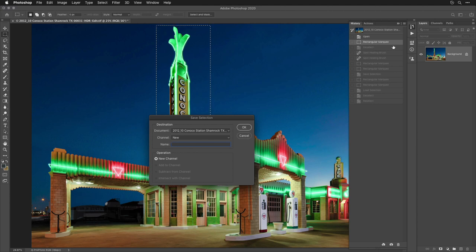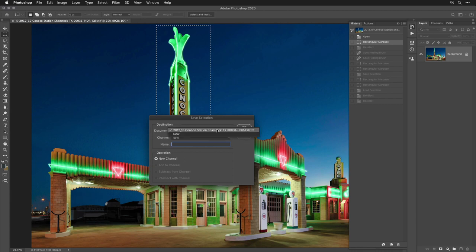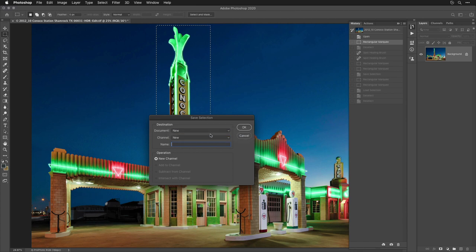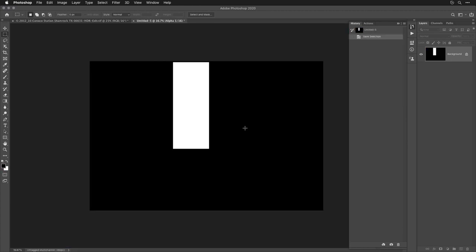So what I want to do is just up here where it says Document, tell it to create a brand new document to put this selection into. Then click OK.